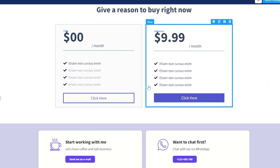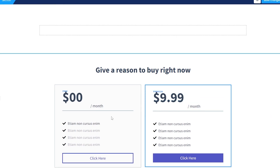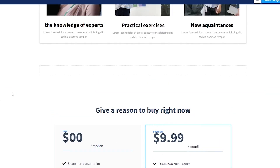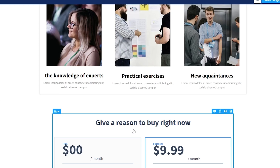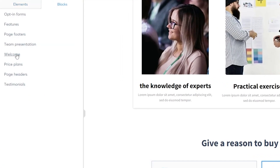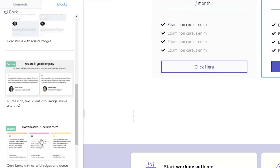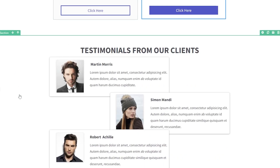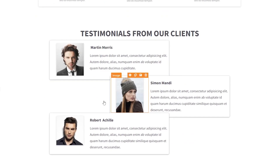We'll add a plan block with a free plan and a premium plan. You can edit each section individually to show your own features so people know what they're getting. We'll also add a testimonials block before the features section, so people can see that the product is good. You can choose which testimonial style you want and place it at the top.